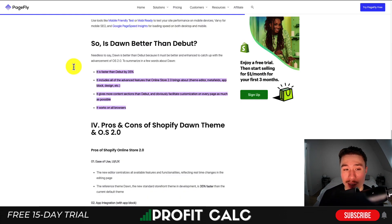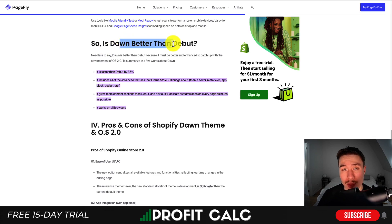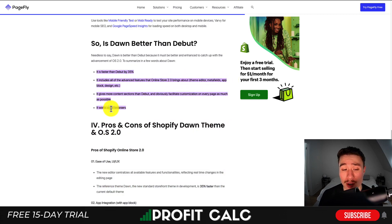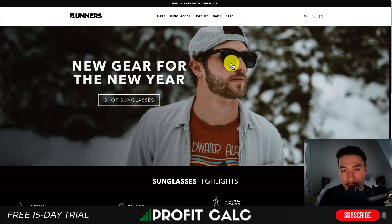Heading over to PageFly, we can see they did a test to see if it's faster than the Debut theme, another popular Shopify theme. It's faster than Debut by 35%, and it includes all the Online 2.0 features, working on all browsers as well. Now let's take a look at some examples to get an idea of what stores have done with the Dawn theme.